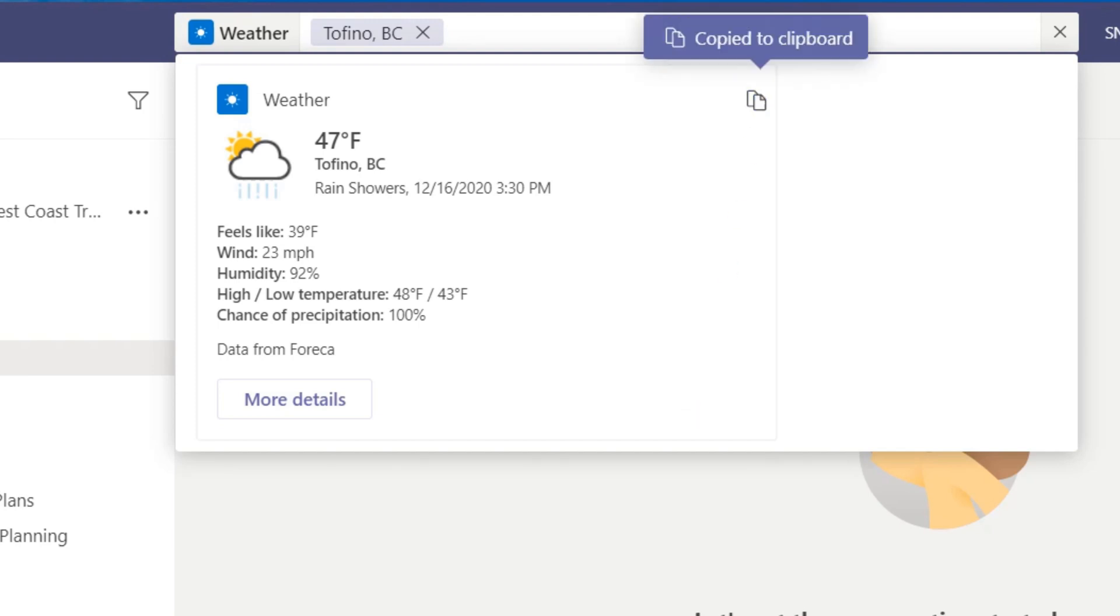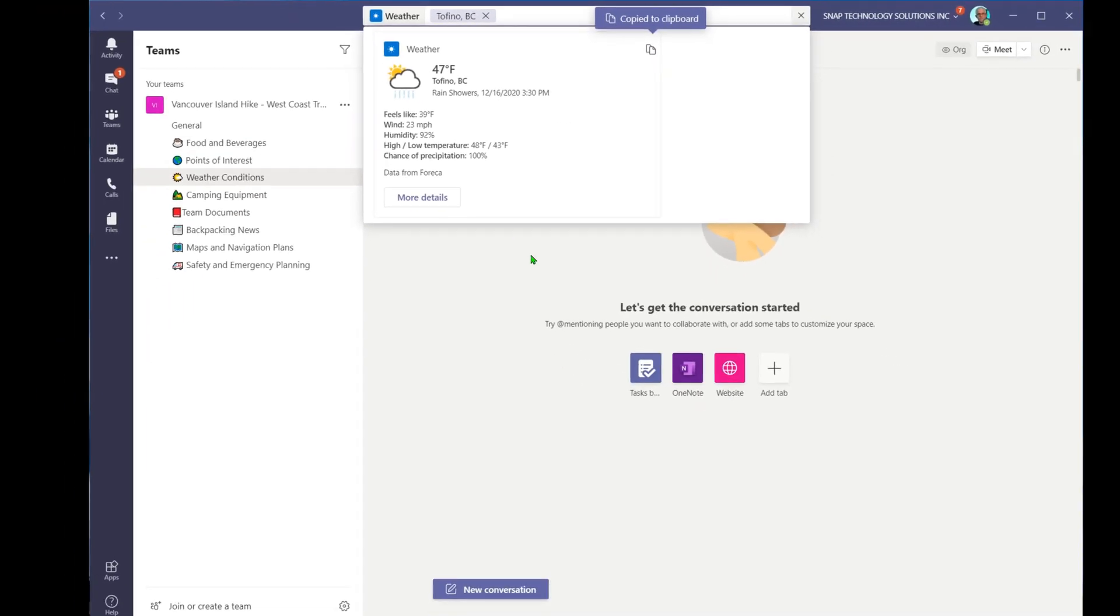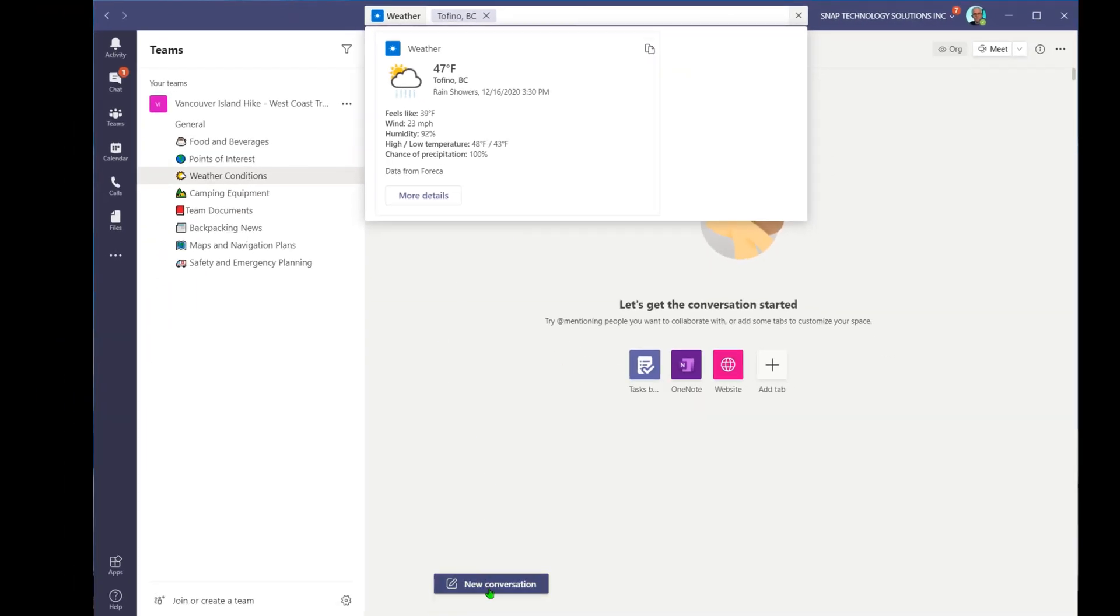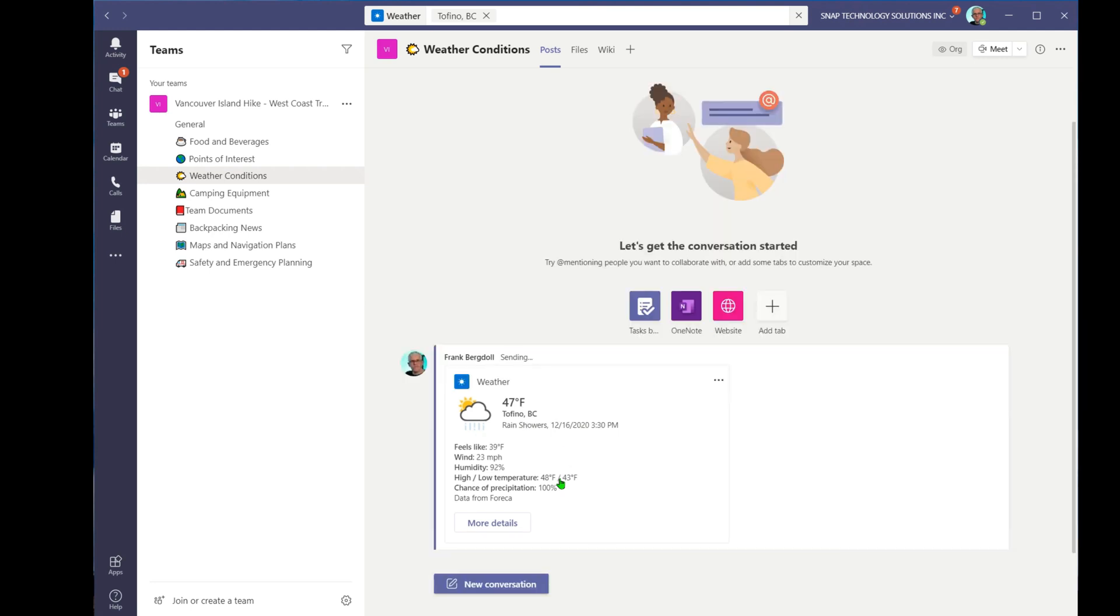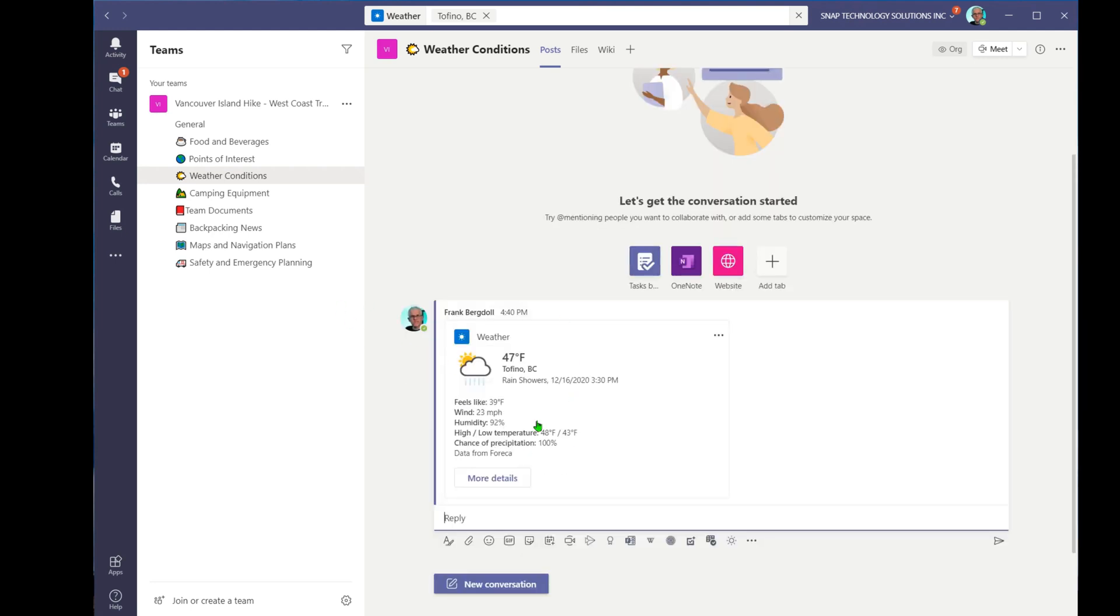I can copy that and just paste that into a new conversation. So you just paste that in, you get the weather conditions. But because I've installed the weather app, let's say a little while later I want to put in the conditions for Victoria, BC.